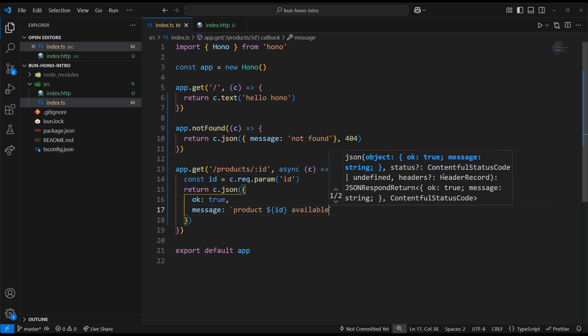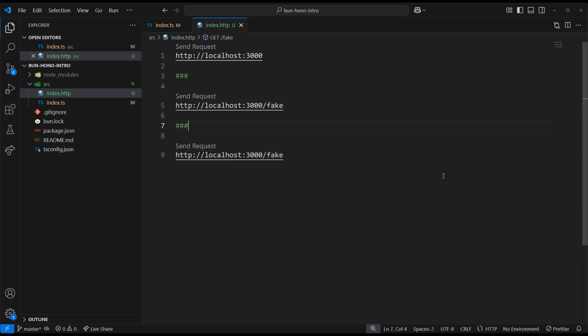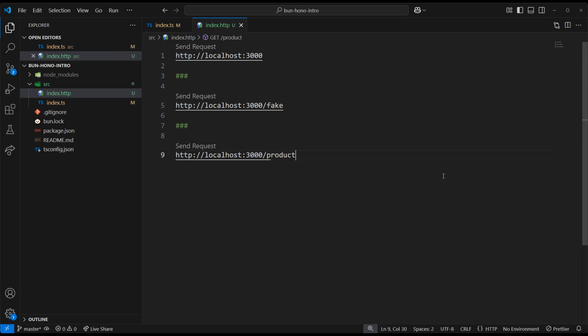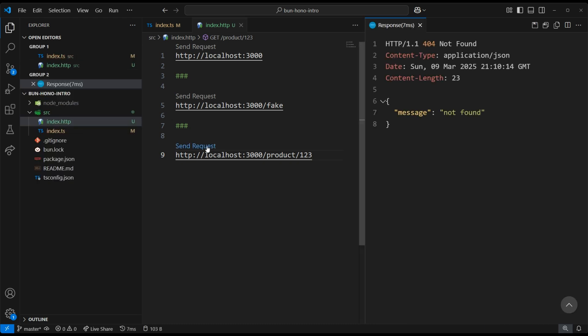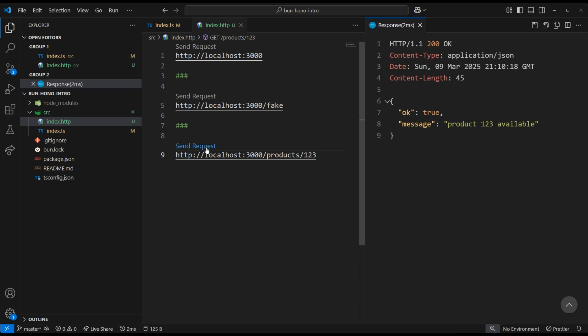Now we can test out our new route. Let's duplicate the previous URL. Then we need to update it to /products/id and click Send. Oh, I forgot the S at the end of products. Let's try that again. There we go. We pulled off the ID correctly.